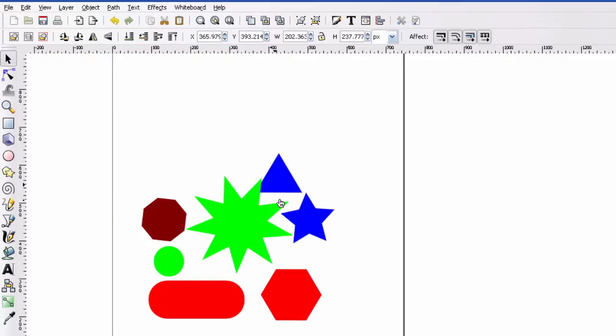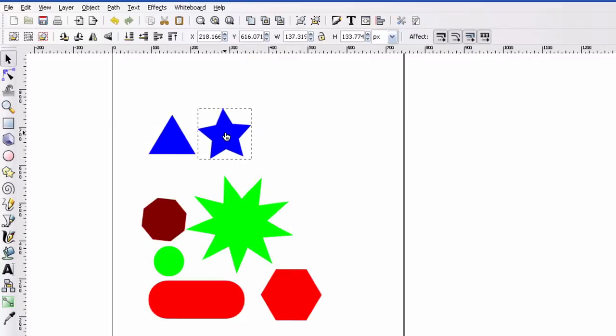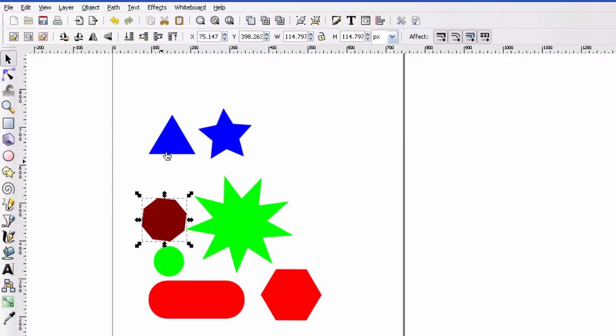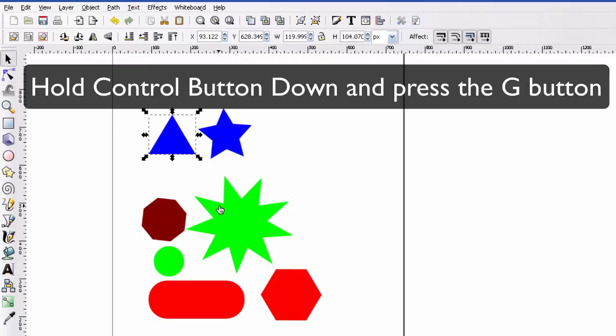However, when I'm doing something into Scout and showing people how to use it, I like to have control over every little piece so I can move it in Scout. So in order to do that, I'm just going to select each piece individually. I'm going to hit control G to group, control G, control G.